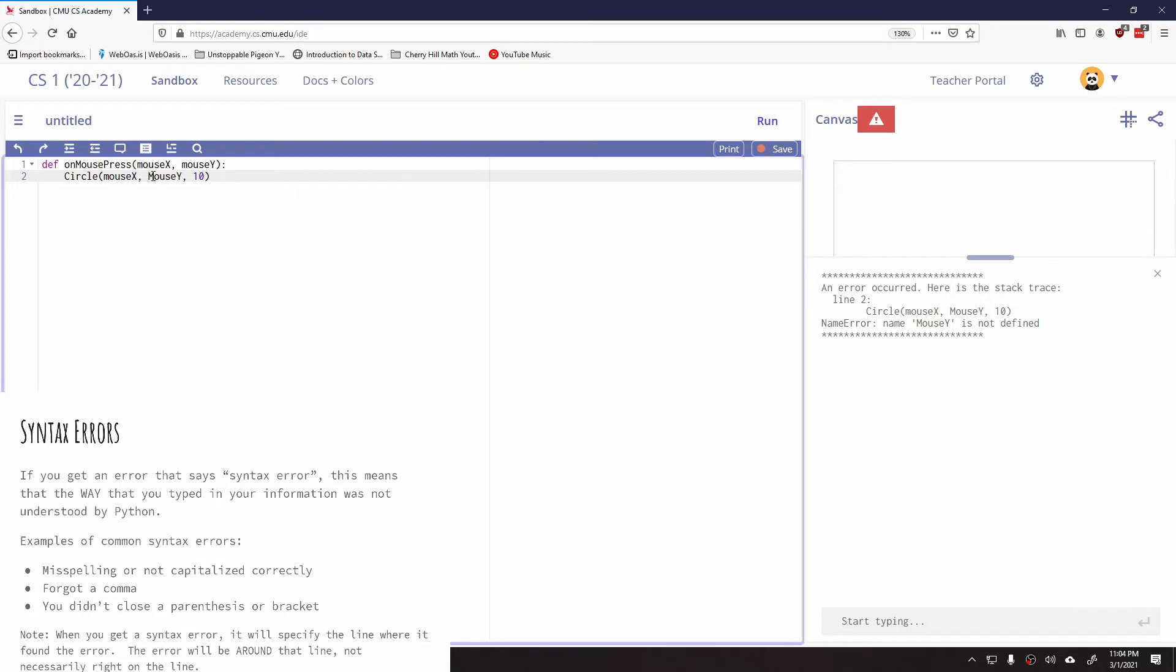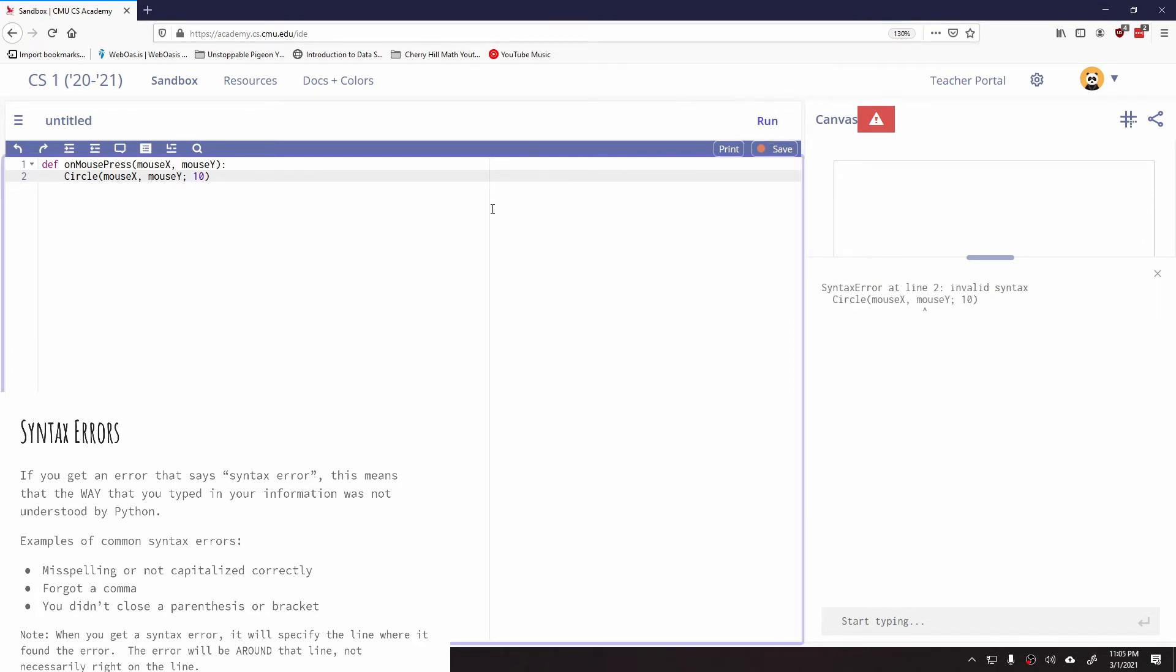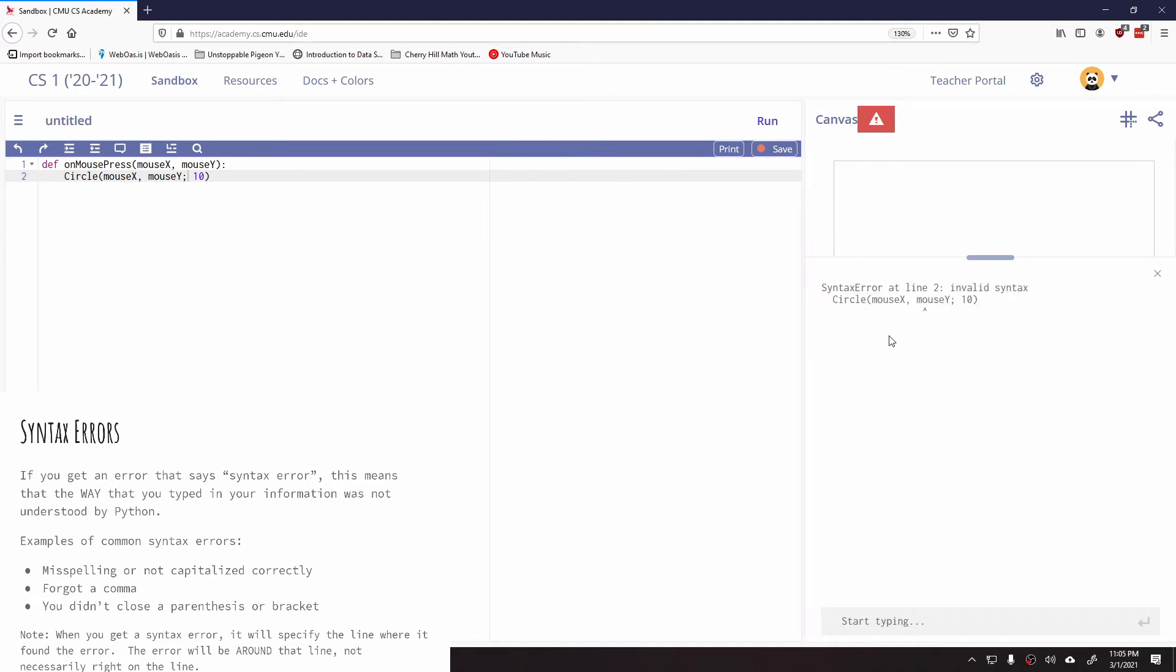If I do something like forgetting my commas, so when I create a circle I have commas, maybe I use like a semicolon instead. Here you go, I'm getting an error and it says invalid syntax. It's like, I know what a circle is and I'm trying to draw a circle, but the way that you typed it in doesn't make any sense to me. So it's looking for a comma and it didn't get one.